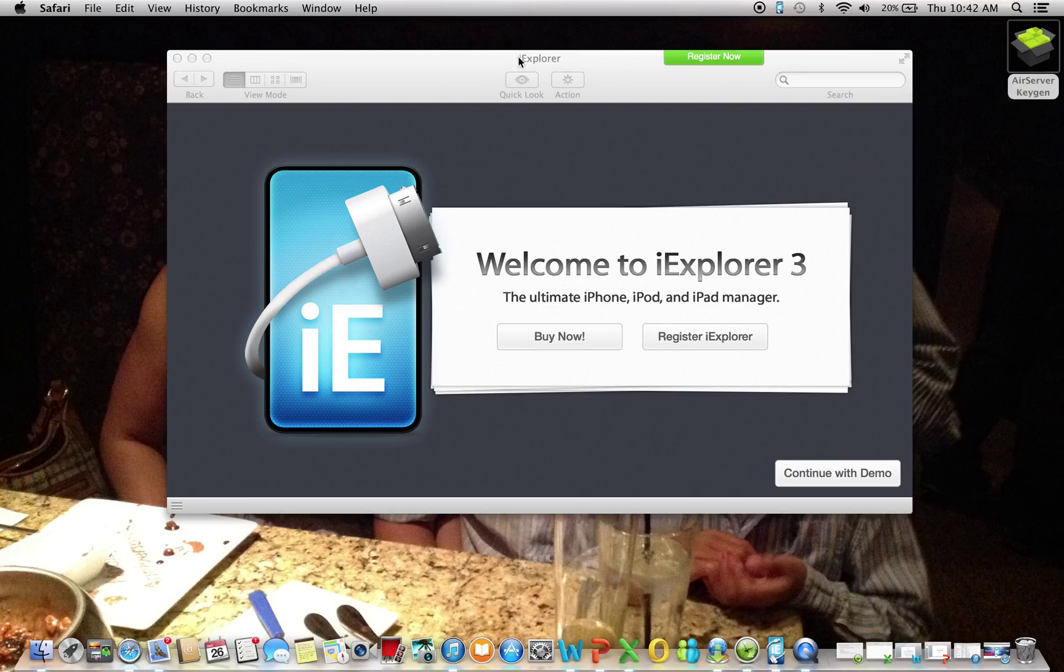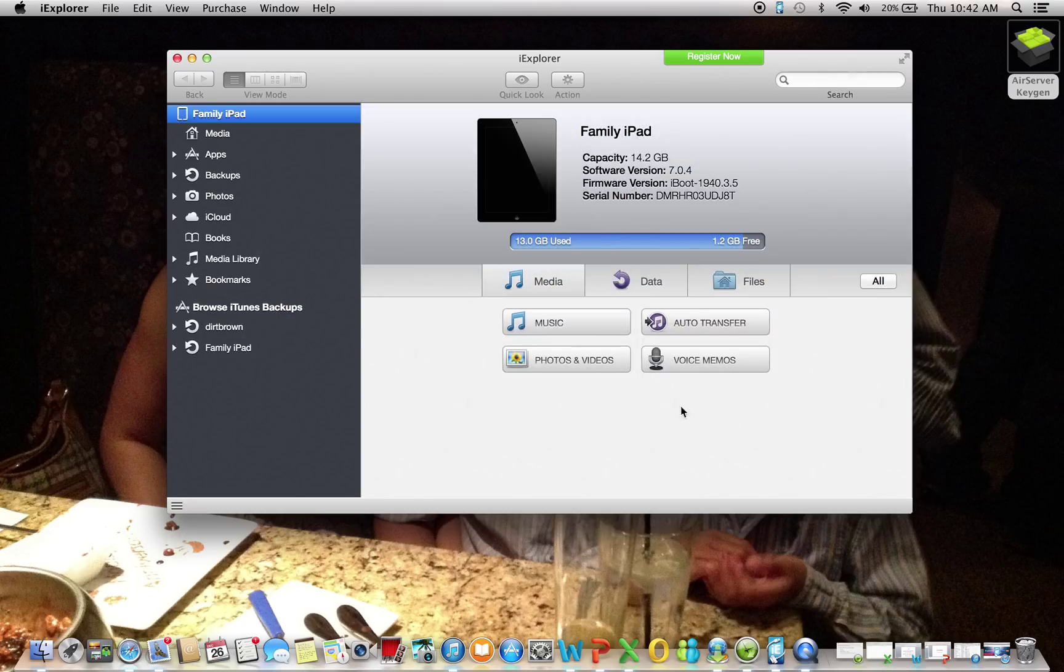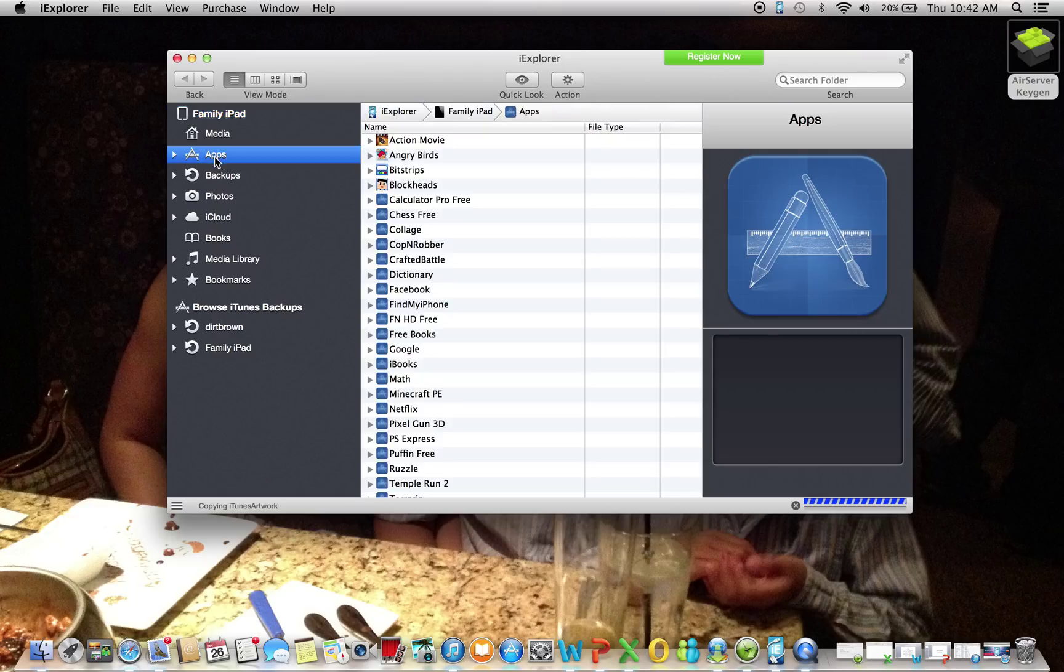So once you open your application, it will look like this. You don't need to register iExplorer, you can just continue as a demo and it will show your information. Right here on the left side, you need to click Apps.